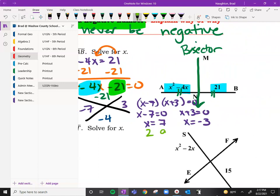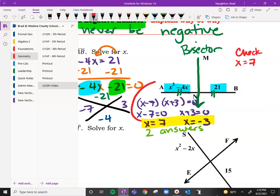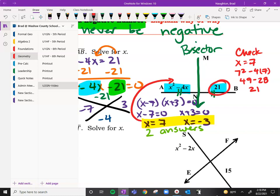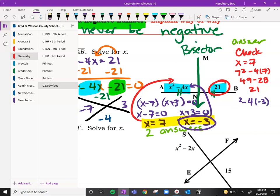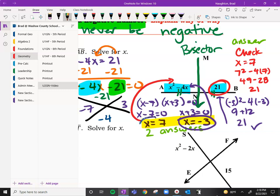We have two answers, and that's okay — we've got to double check to make sure they actually work when we plug them in. Checking x equals 7: 7 squared minus 4 times 7 is 49 minus 28, which equals 21. That's what it's supposed to be — so that's one of our answers. Let's check negative 3: negative 3 squared minus 4 times negative 3 is 9 plus 12, which is also 21. So in this case, we have two answers: 7 and negative 3.